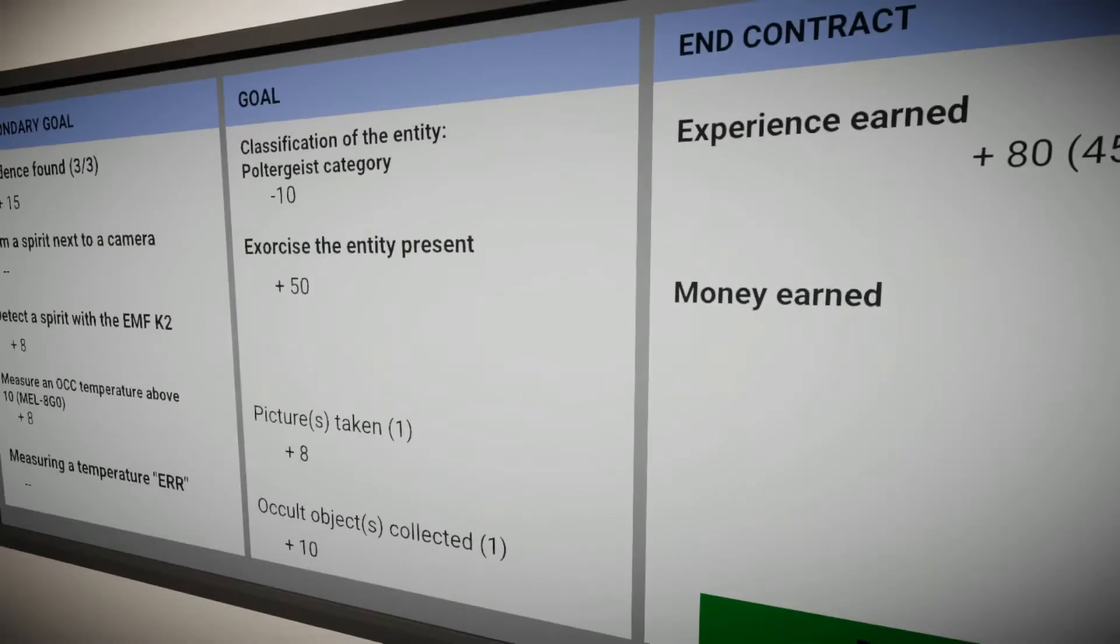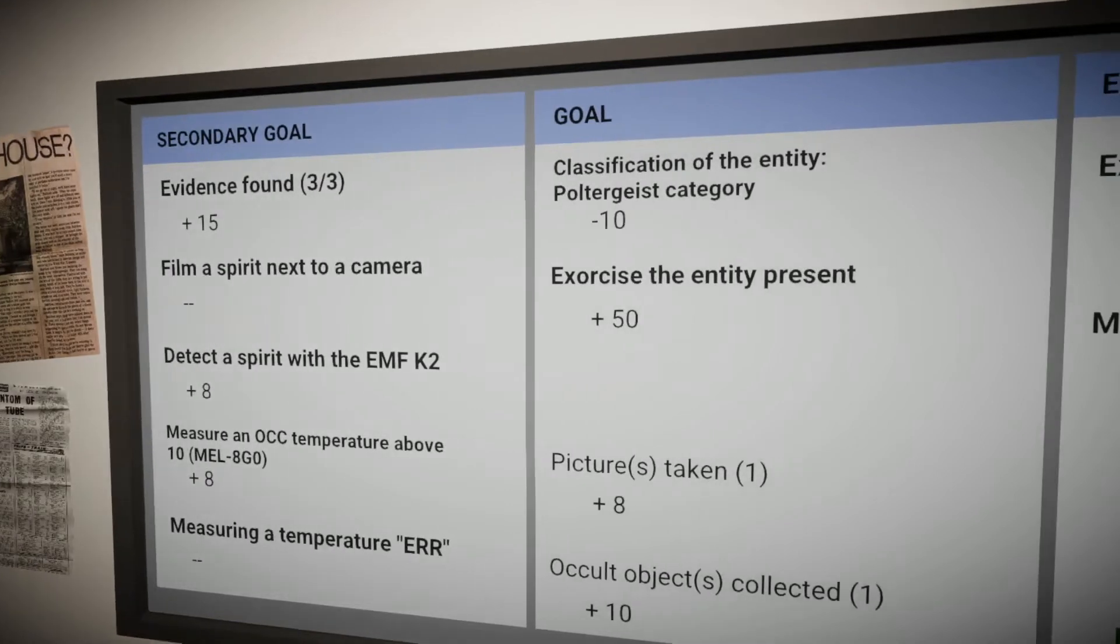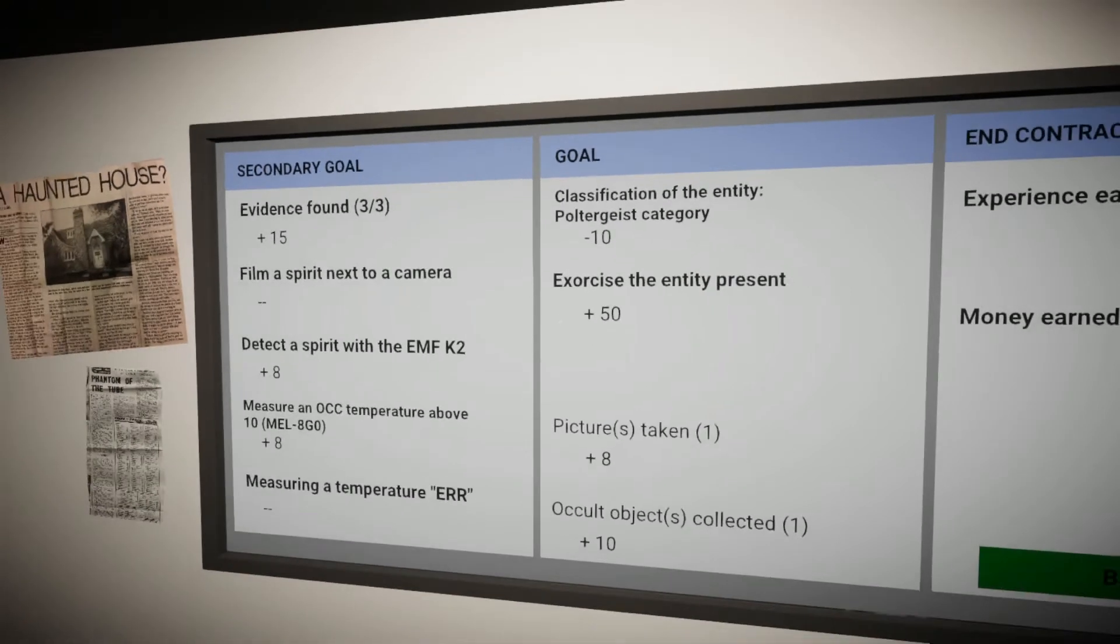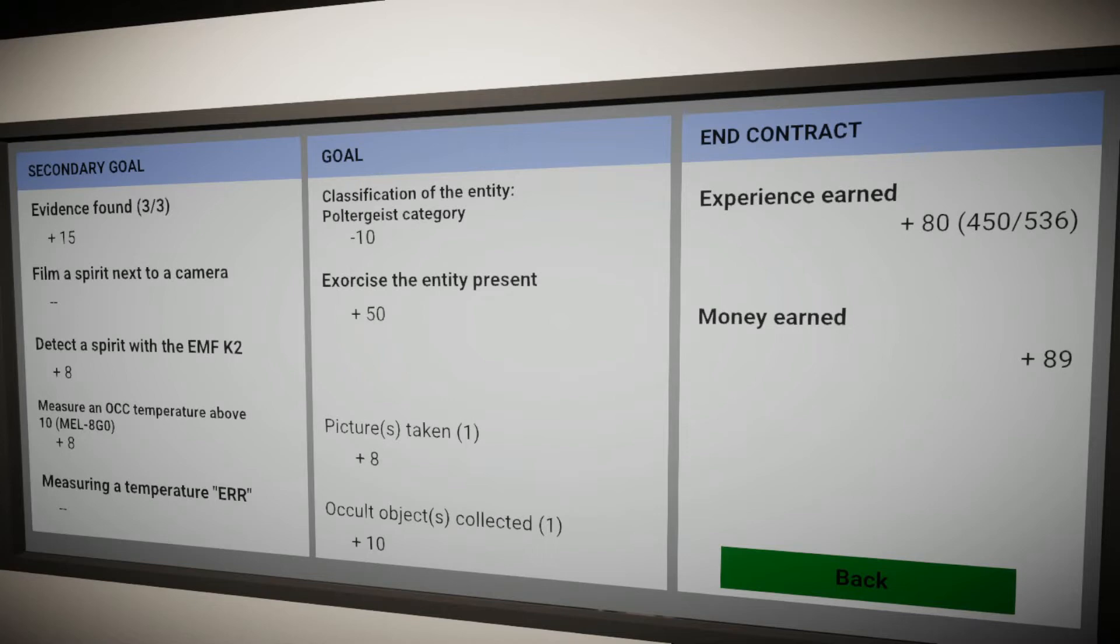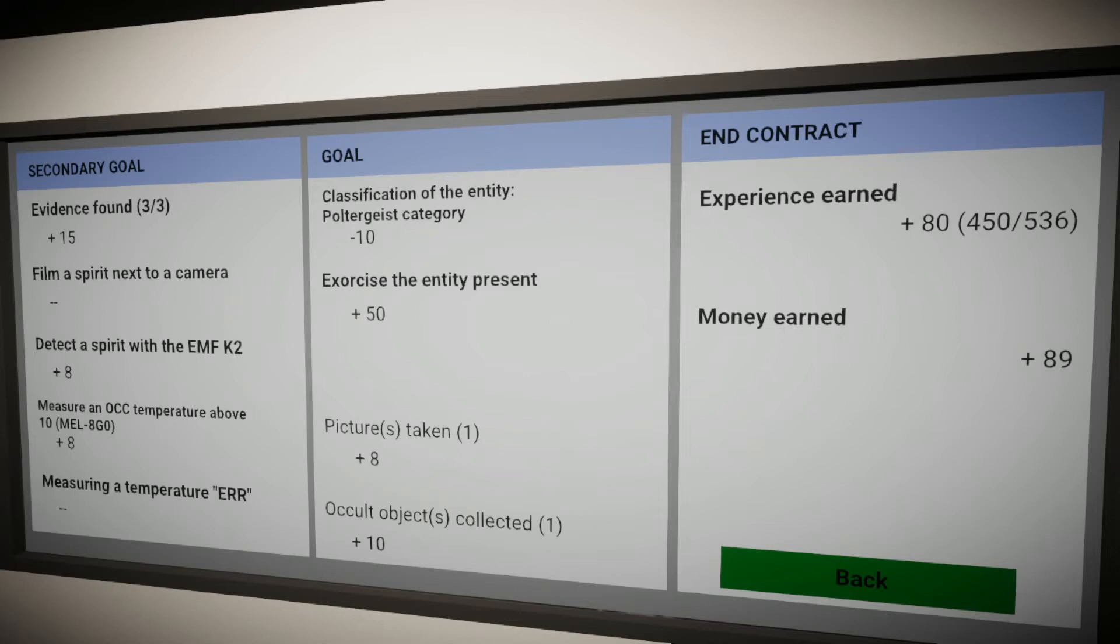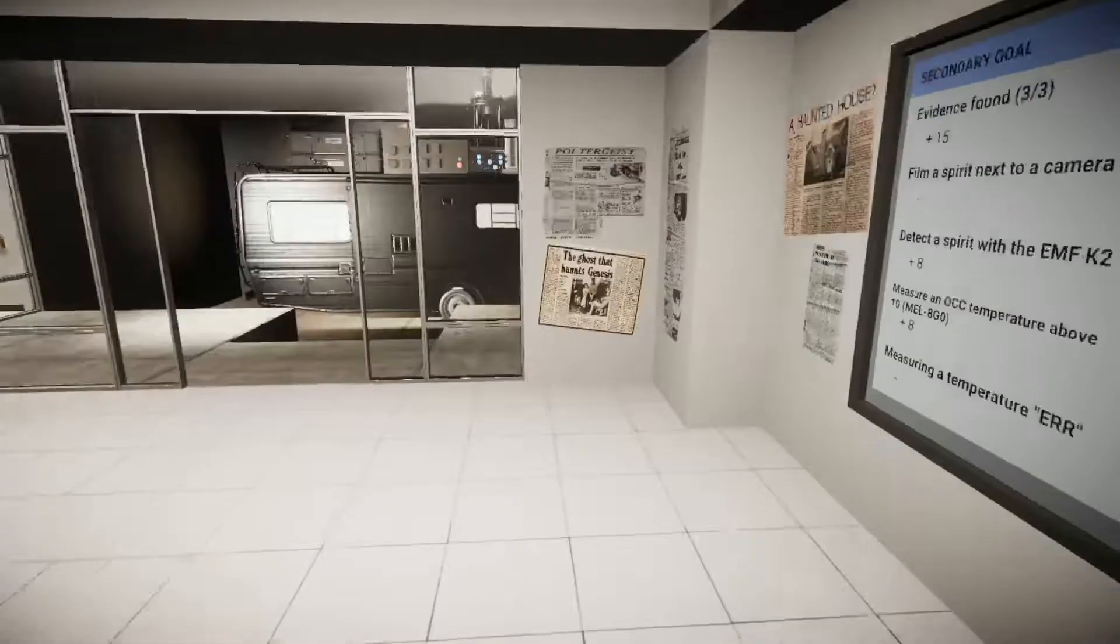$89. Missed two optional objectives which is fine. Exercise the entity present, yep. Classification of entity poltergeist? Really? Wow, it was a poltergeist but I exercised it under the child description or category. Weird.